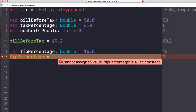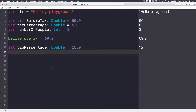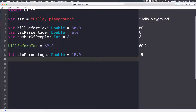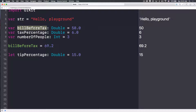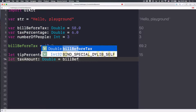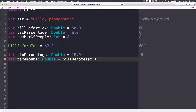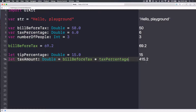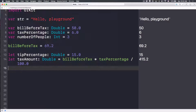Let's delete that line. Now let's create another variable and calculate the tax amount. We have `billBeforeTax` and `taxPercentage`, so let's do `var taxAmount: Double = billBeforeTax * taxPercentage / 100.0`. Notice the asterisk `*` is the multiplication operator — this is what we call operators. So the tax amount comes out to 4.152.